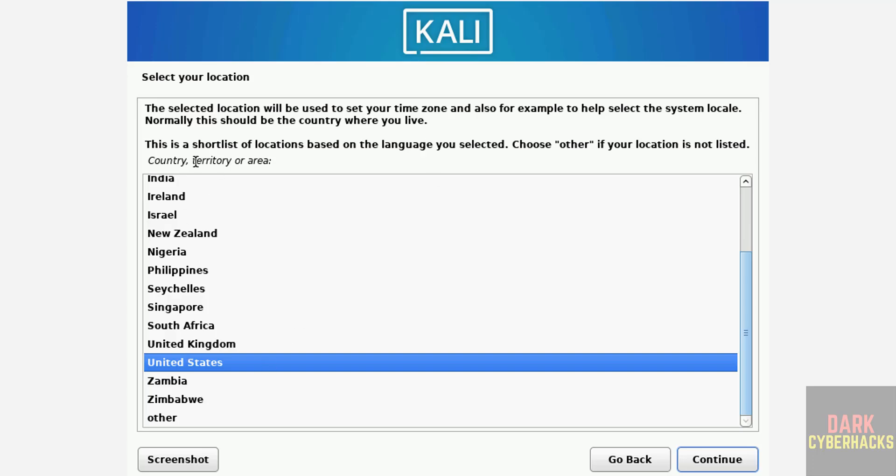Select location from this list. If your country is not listed, then select other. I am going with United States, then click on continue.